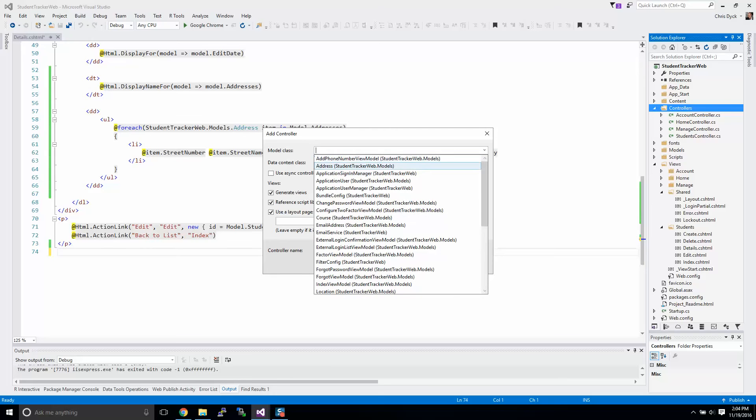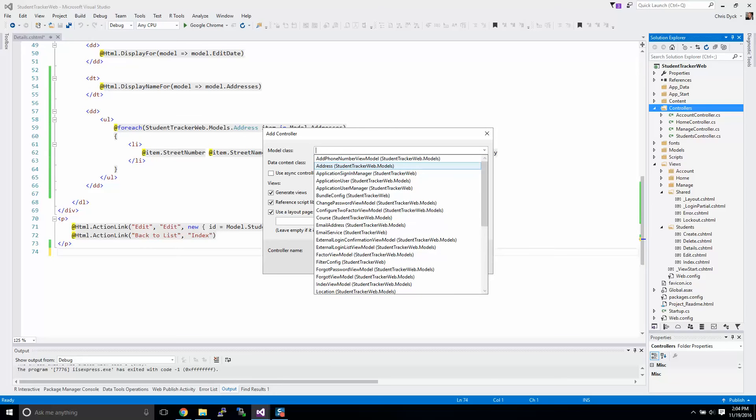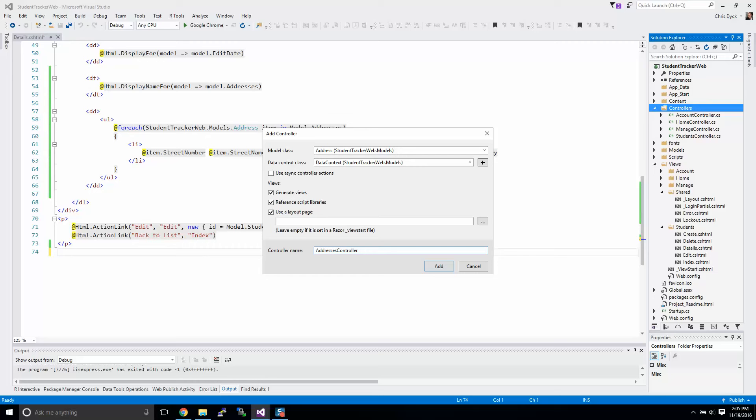In the model class we're going to select addresses, or address model. You'll notice that from the controller name it gives us a name of addresses, which is the plural. All the controllers are related to the plural form, not the singular form. You can certainly name it differently, but it won't make sense to do that.